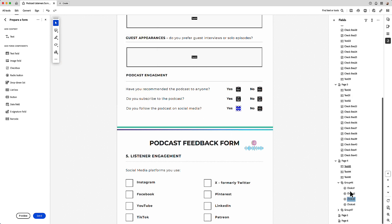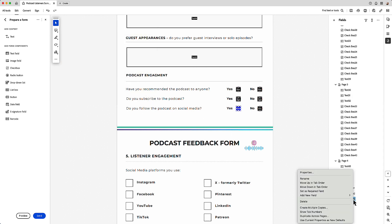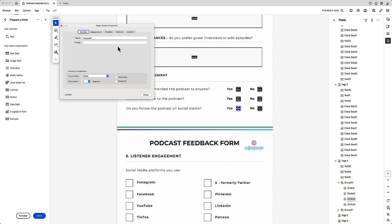And then for the final two, I will right click properties and I'll call this one 48.